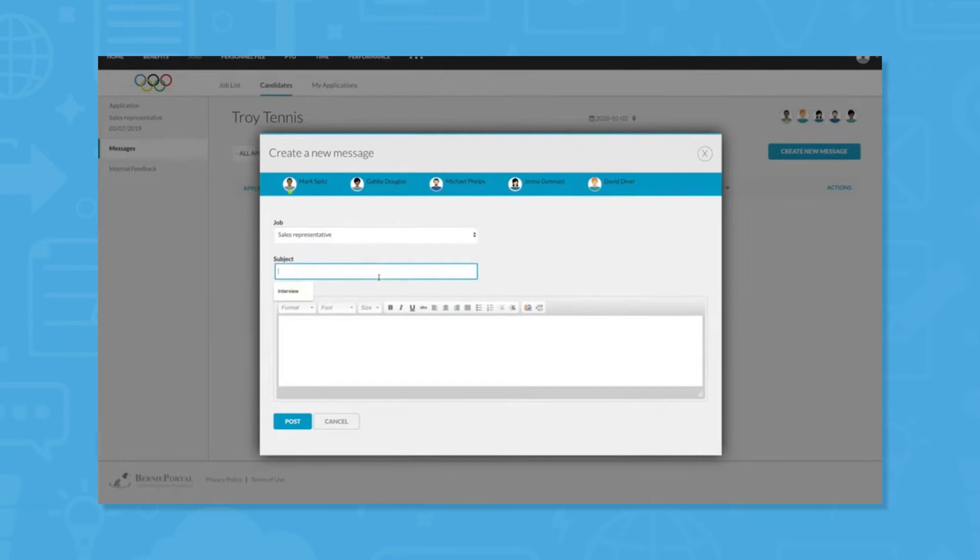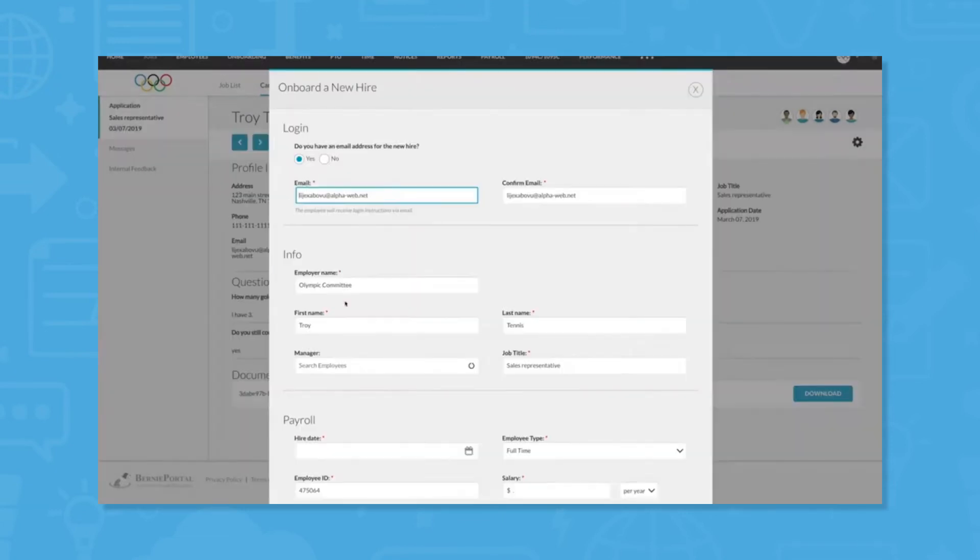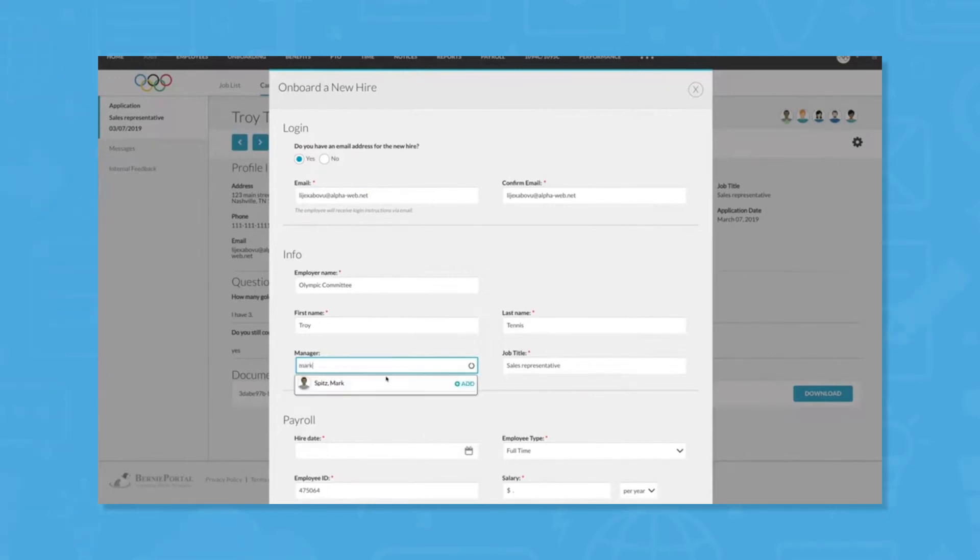Collaborative tools allow users to communicate between hiring managers, hiring influencers, and the HR team all within the system in order to keep information and next steps centralized.